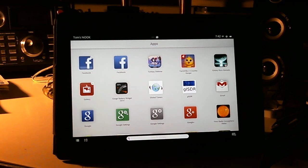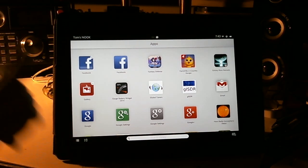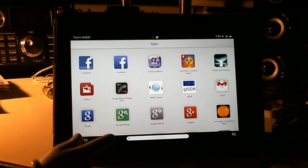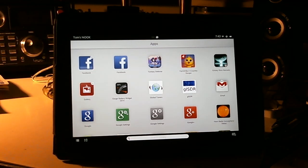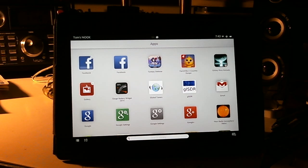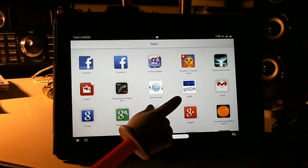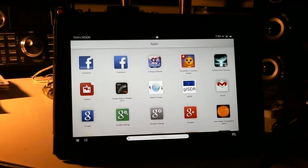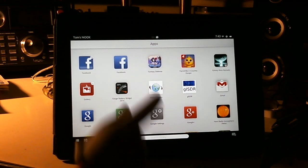The one I'm going to show you today is one that I had tried in the past, but it had some problems and I couldn't get it to run on the Nook. The Nook is not 100% compatible with all Android applications, so it's not unusual for an application not to run properly. Here's another application called GLSDR which I've shown you in the past and it runs quite well on my Nook. Anyway, we're going to look at this one here called Global Tuners.